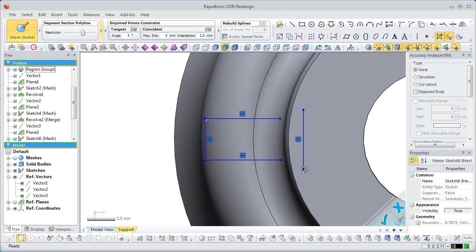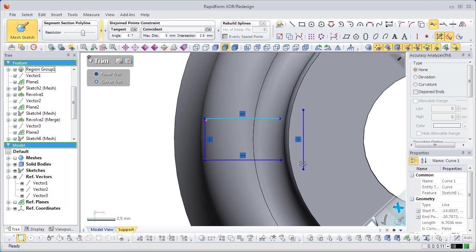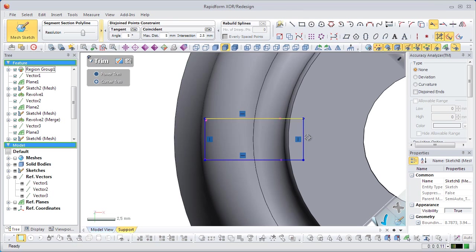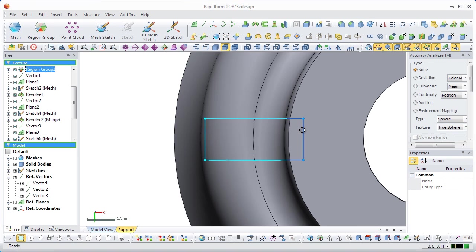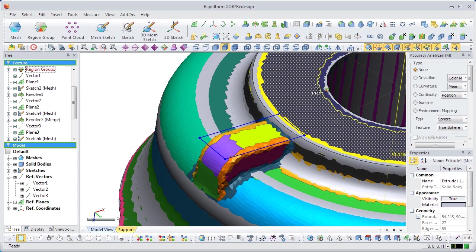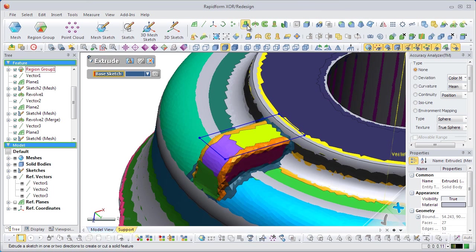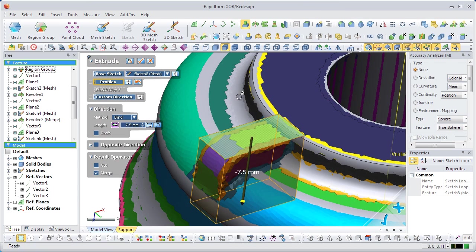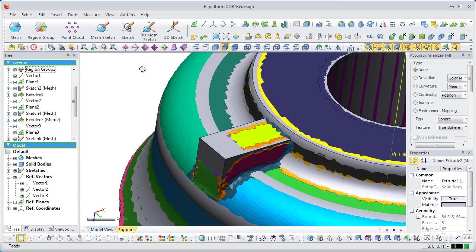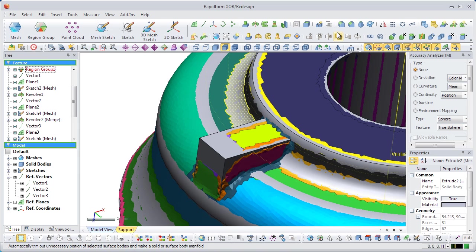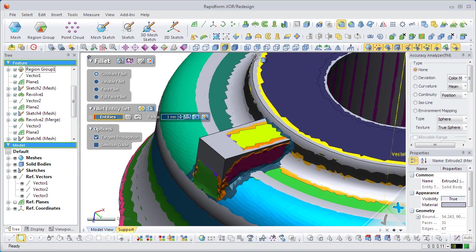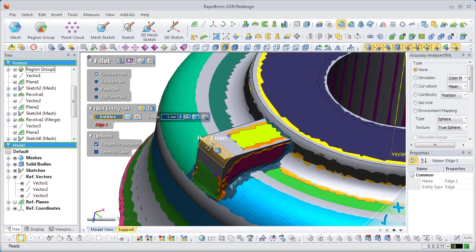Close off the sketch with another line and two corner trims. Execute the extrude command and change the direction of the extrusion. Run the fillet command on the resulting extrusion. Note that the application can estimate the radius automatically to make the process easier.